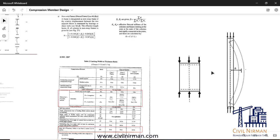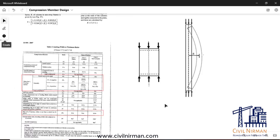The slenderness ratio is usually denoted by kL divided by r. One more important aspect to understand about compression members is that columns are more critical than tension members.